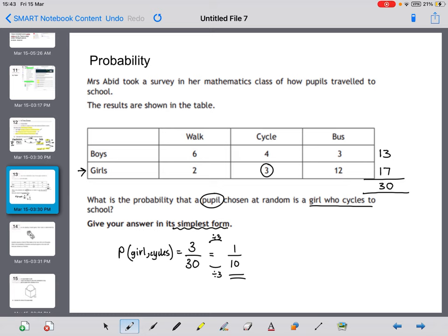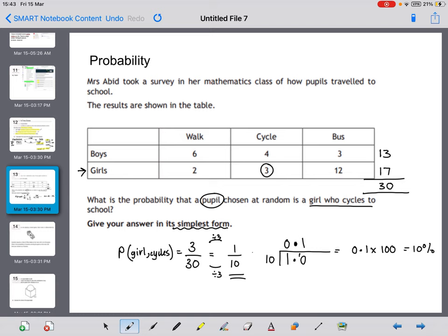Just be aware that probability could also be asked in decimal format. To convert, divide the top of the fraction by the bottom: 10 into 1 doesn't go, so we put down a decimal and carry over the 1, then 10 into 10 is 1, giving 0.1. We may also be asked for a percentage — multiply 0.1 by 100 to get 10%. So the probability can be written as 1/10, 0.1, or 10% — all equal to one another.